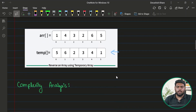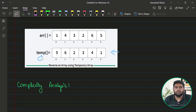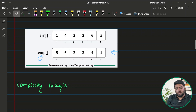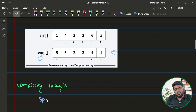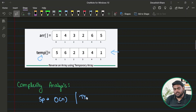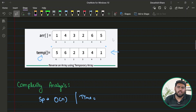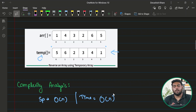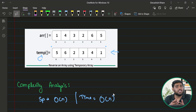Now let's analyze the complexity. We are using extra space whose size depends on the array — if the array is bigger, we need bigger space. So the space complexity is O(n). For time complexity, we only need one iteration through the array, so the time complexity is O(n). But this solution must have a better version since we can omit the extra space.